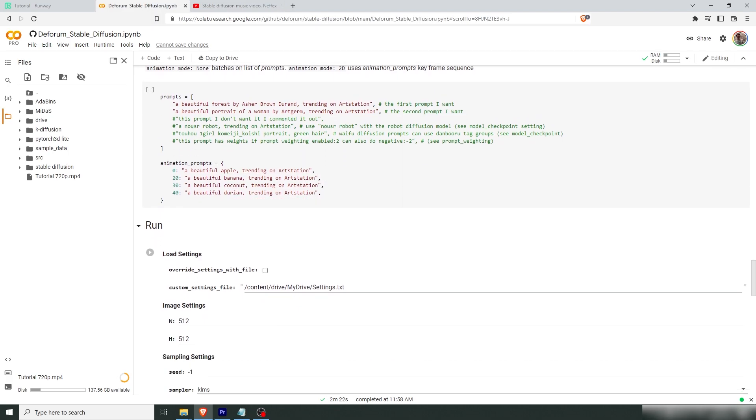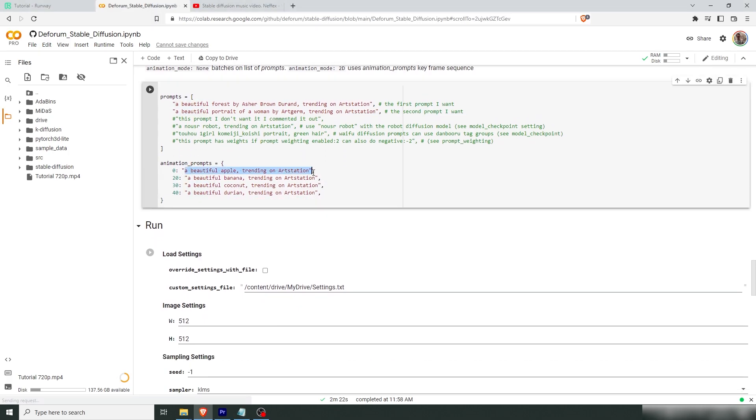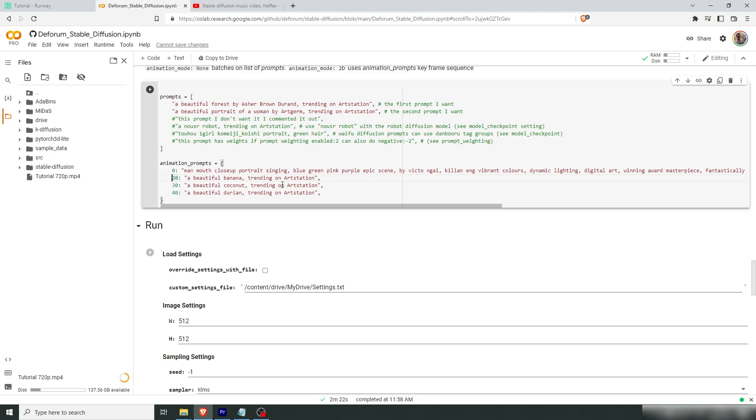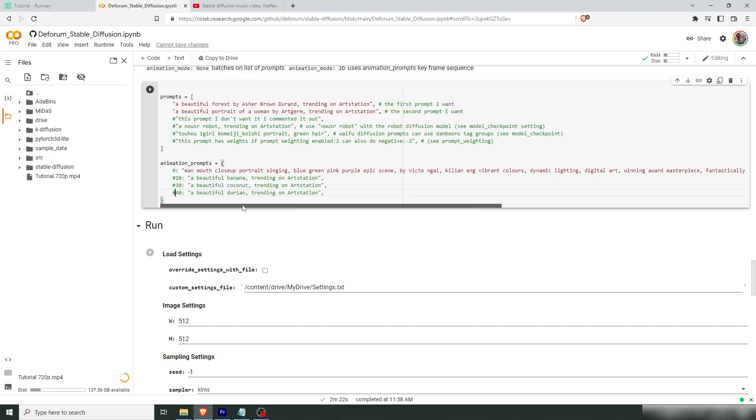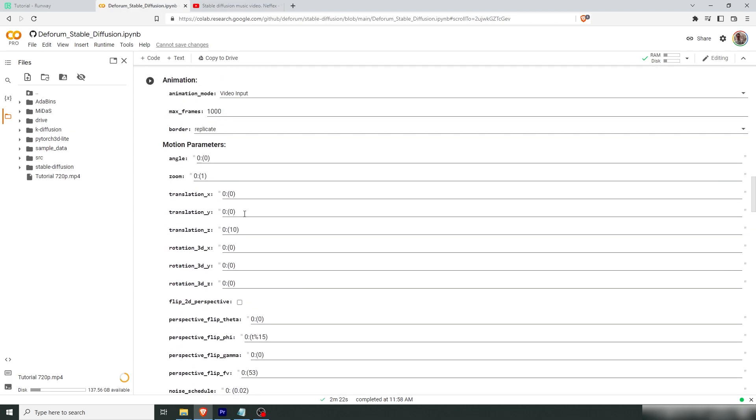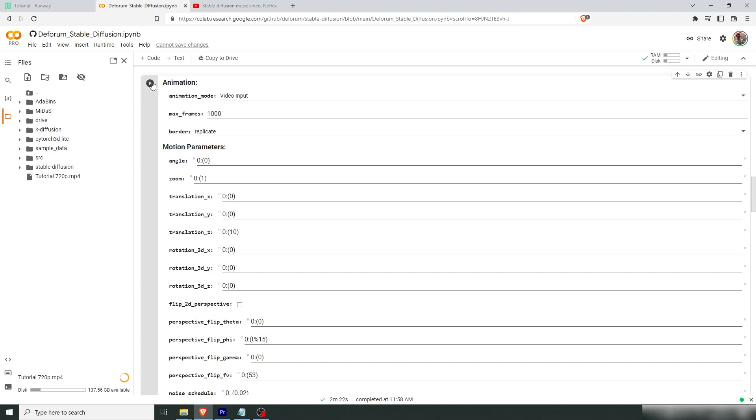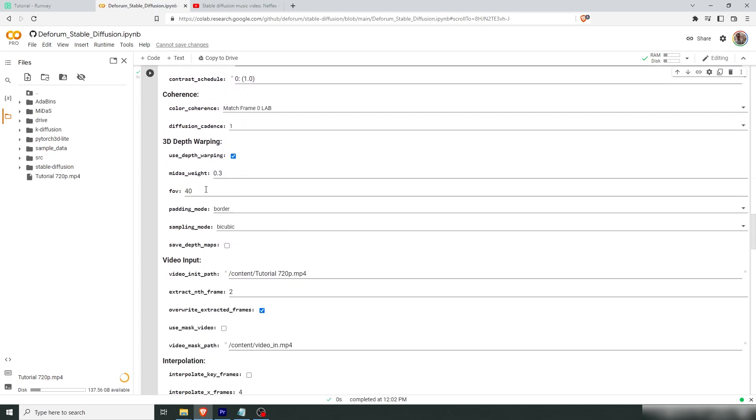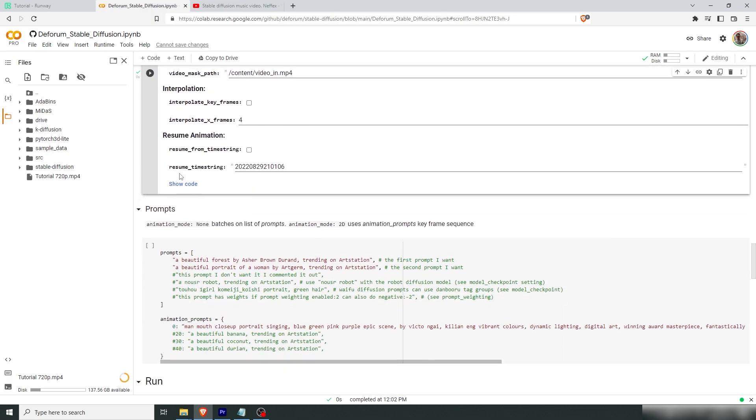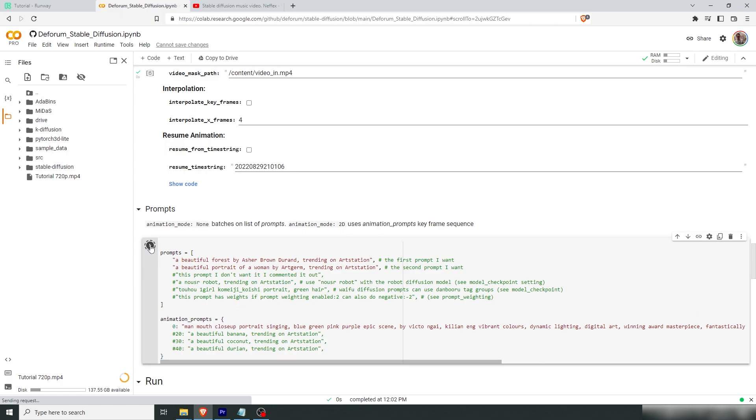Now I have prepared a prompt that I'm going to put in here. We're going to just remove these because we don't want the prompt changing at later frames. We just want the man, mouth, close up, portrait, singing. And then we have our art styles. So remember to run these, the settings, and the prompt.